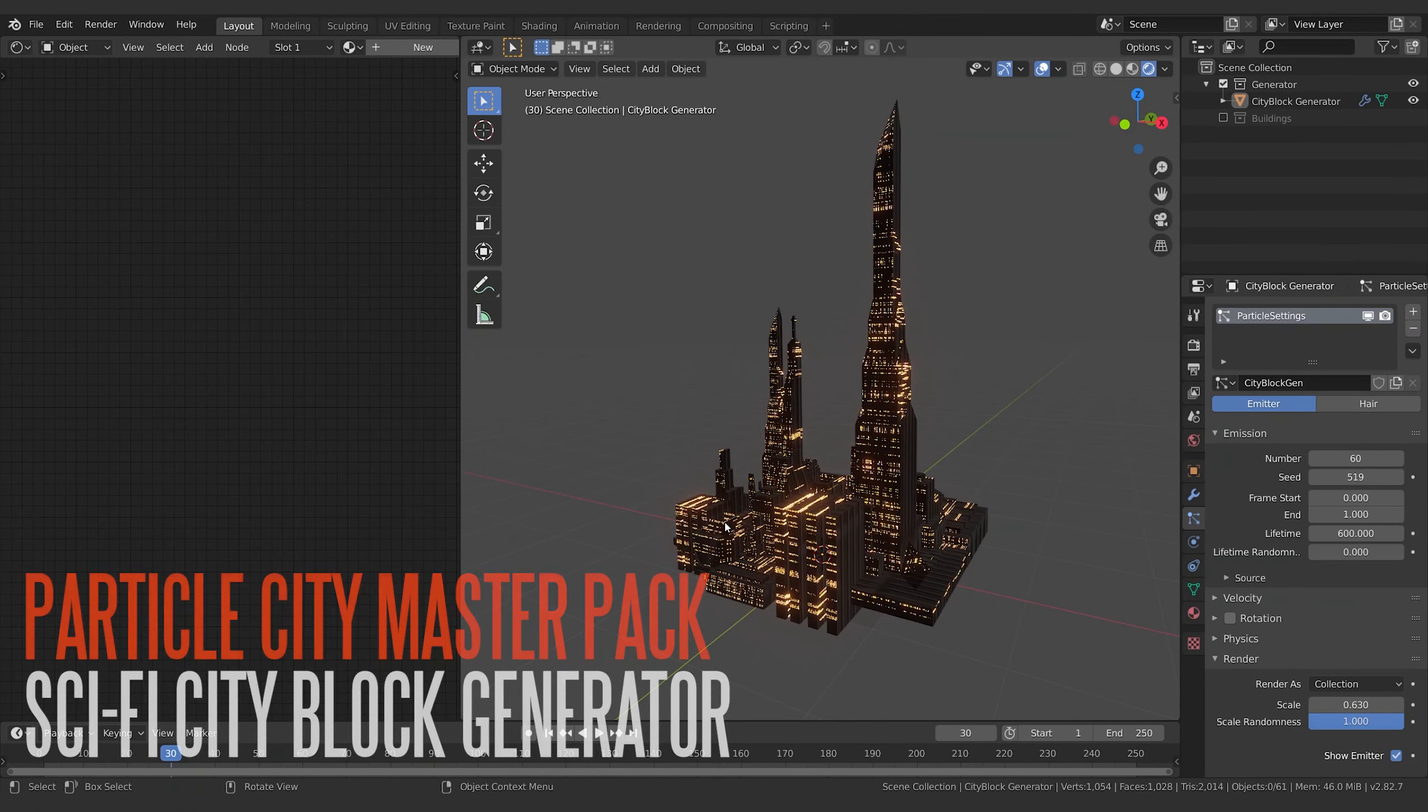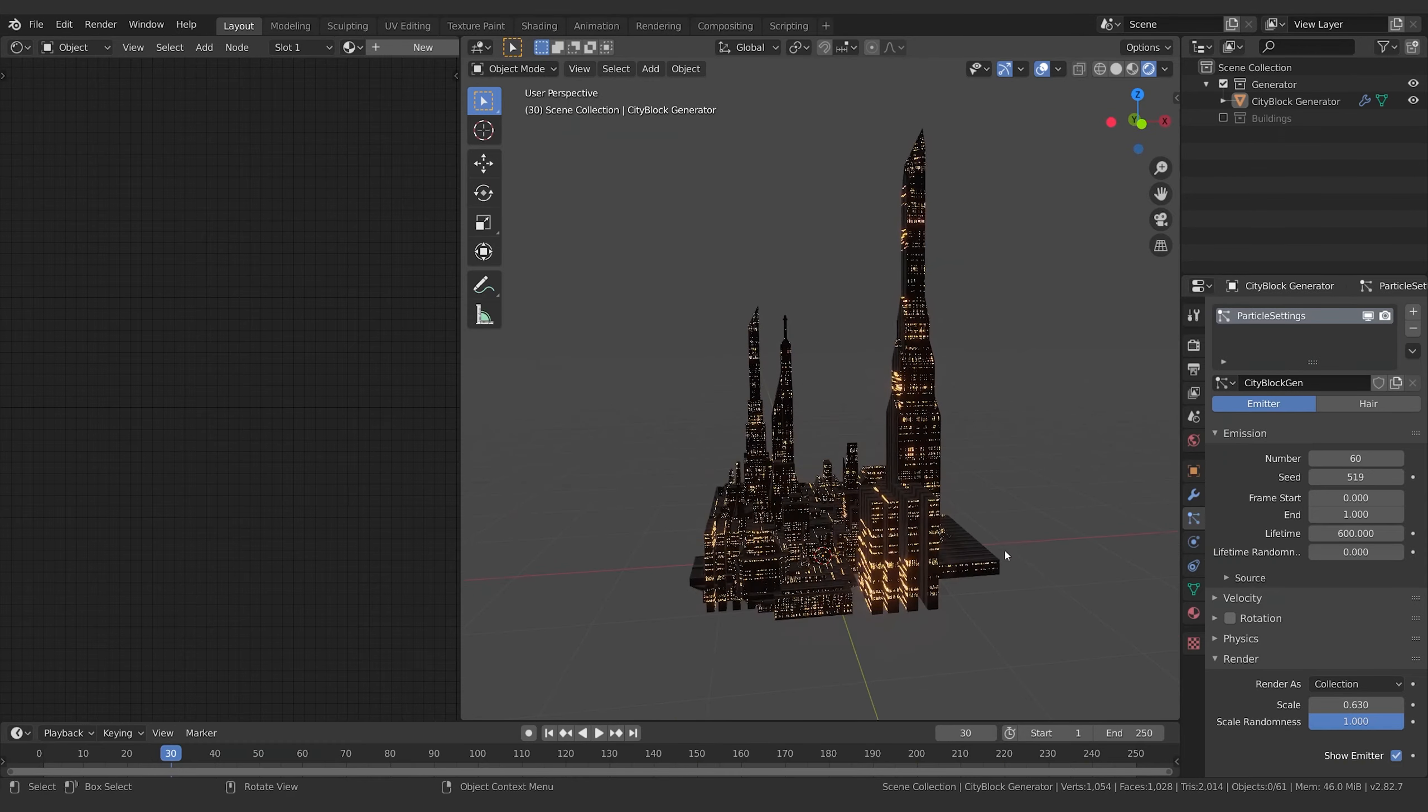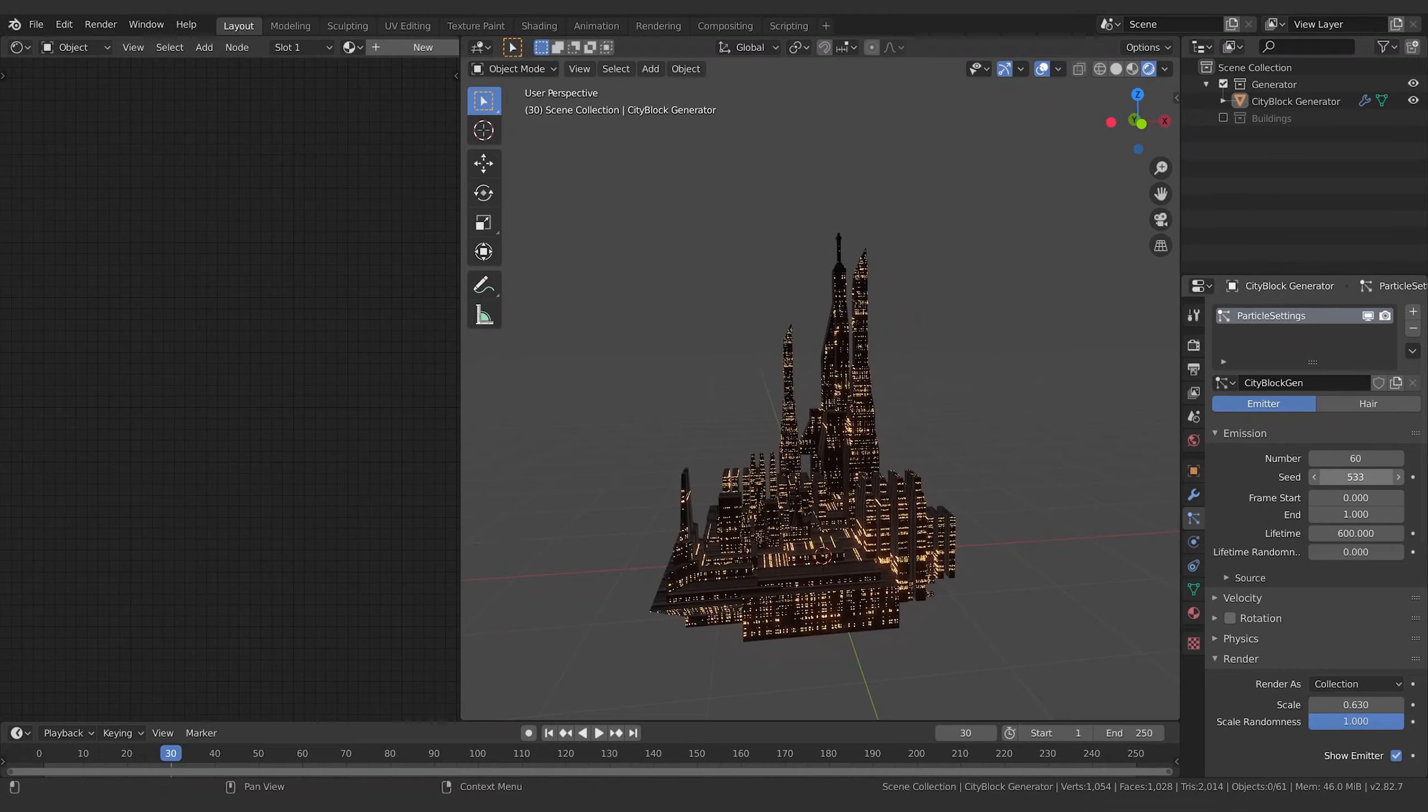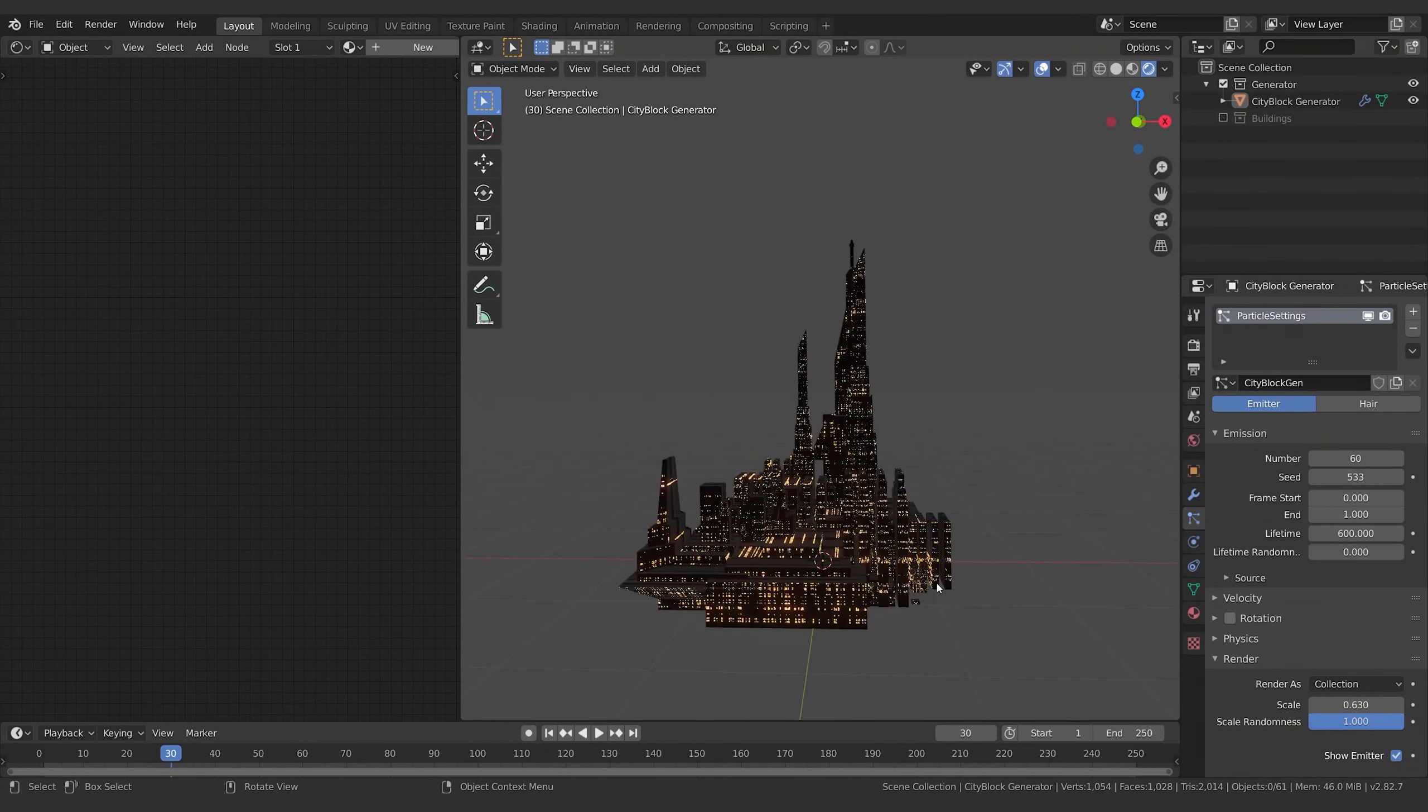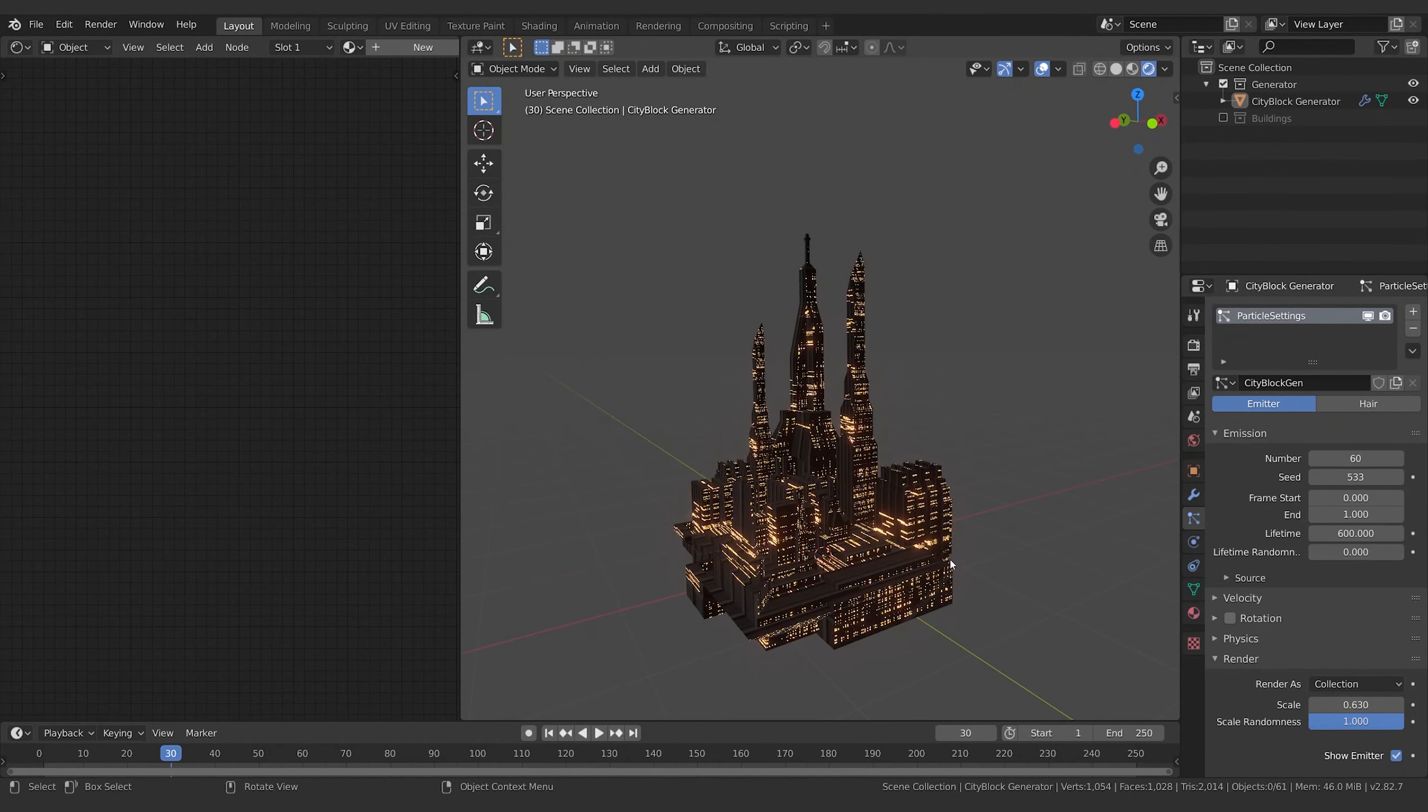Welcome to the Particle City Master Pack. This is the sci-fi city block generator. Now you remember from the tutorial series we built this generator that we could use to randomly create different city blocks then use in our particle system. So what I've done here is I've actually just fleshed it out a little bit more by creating a few more buildings - again, super simple geometry, super simple shapes.